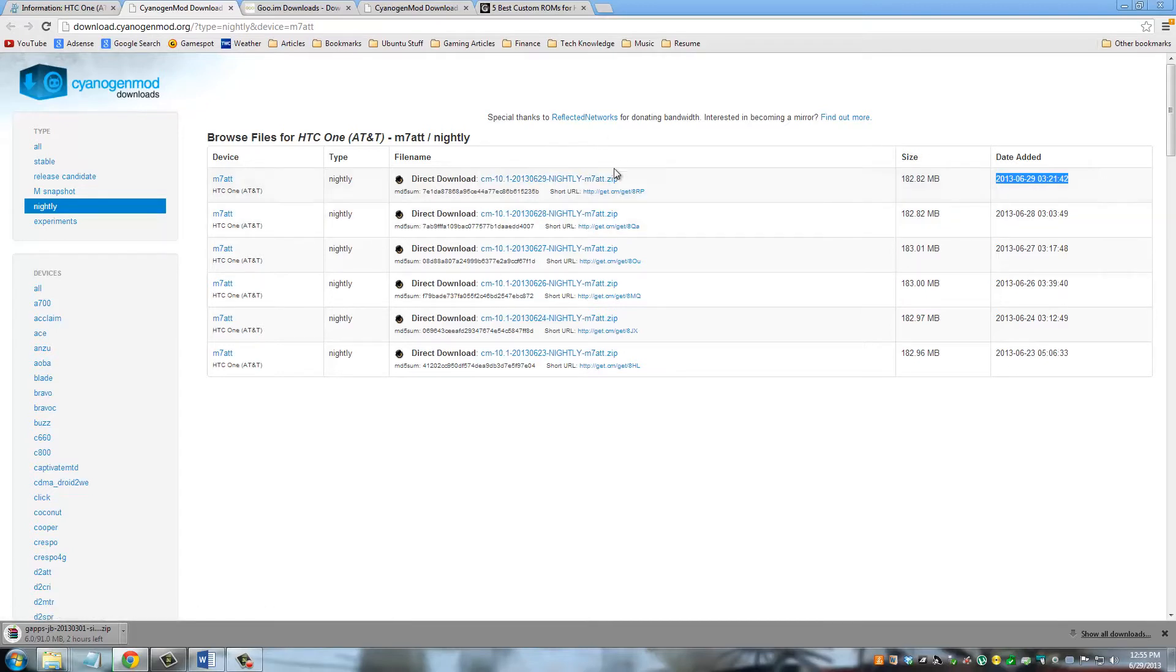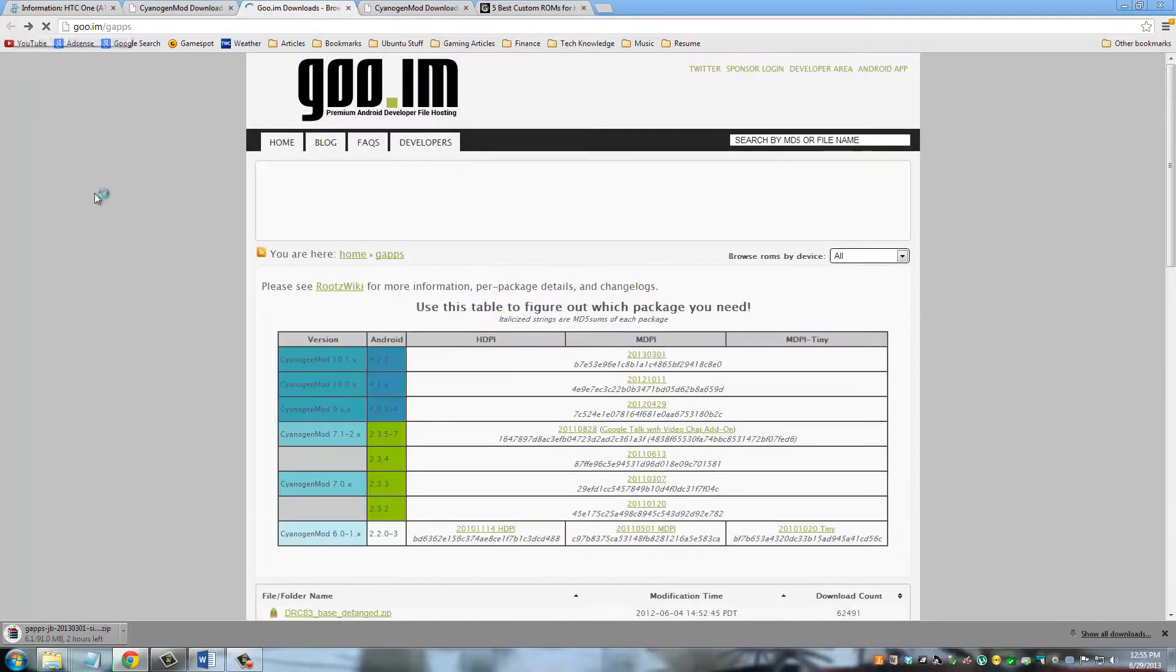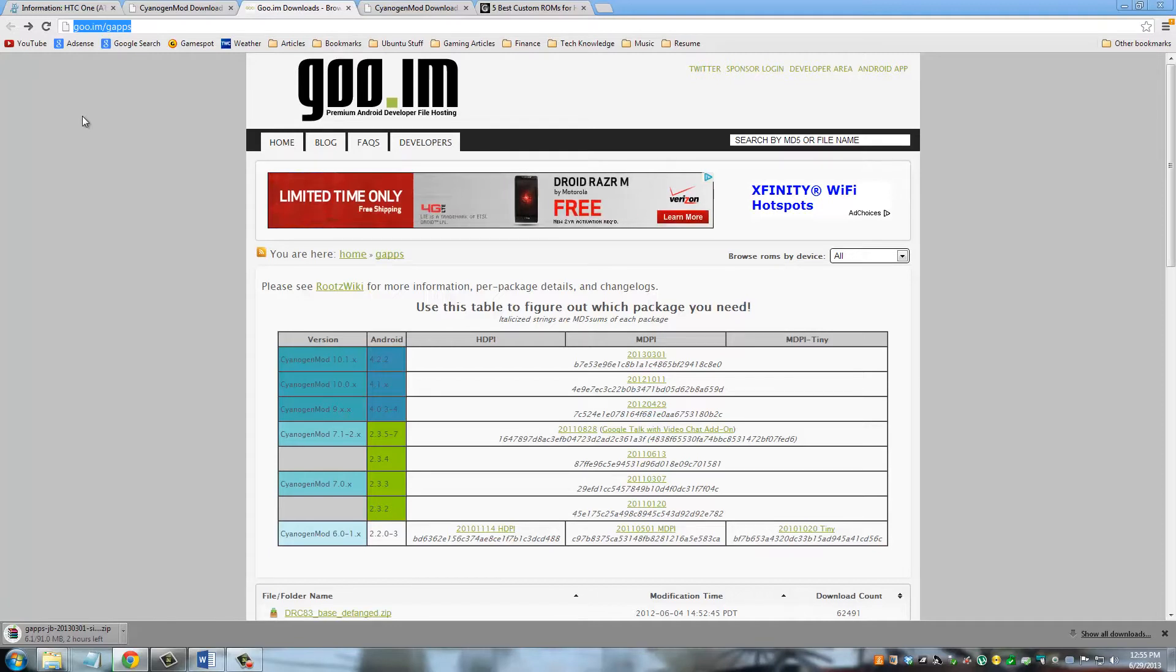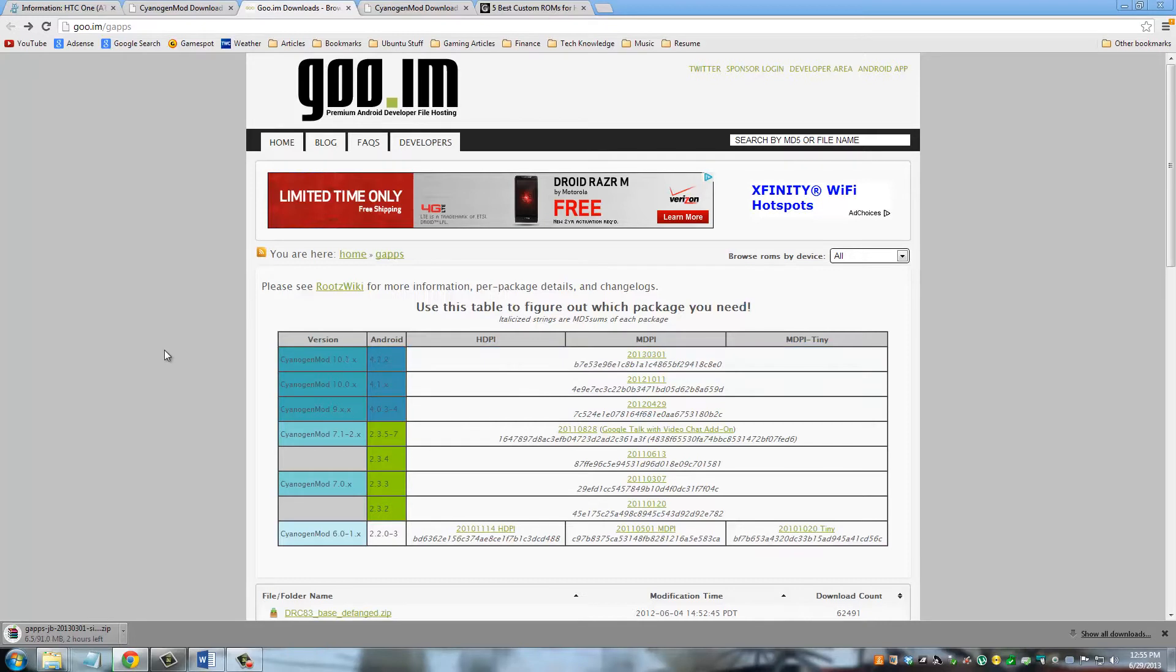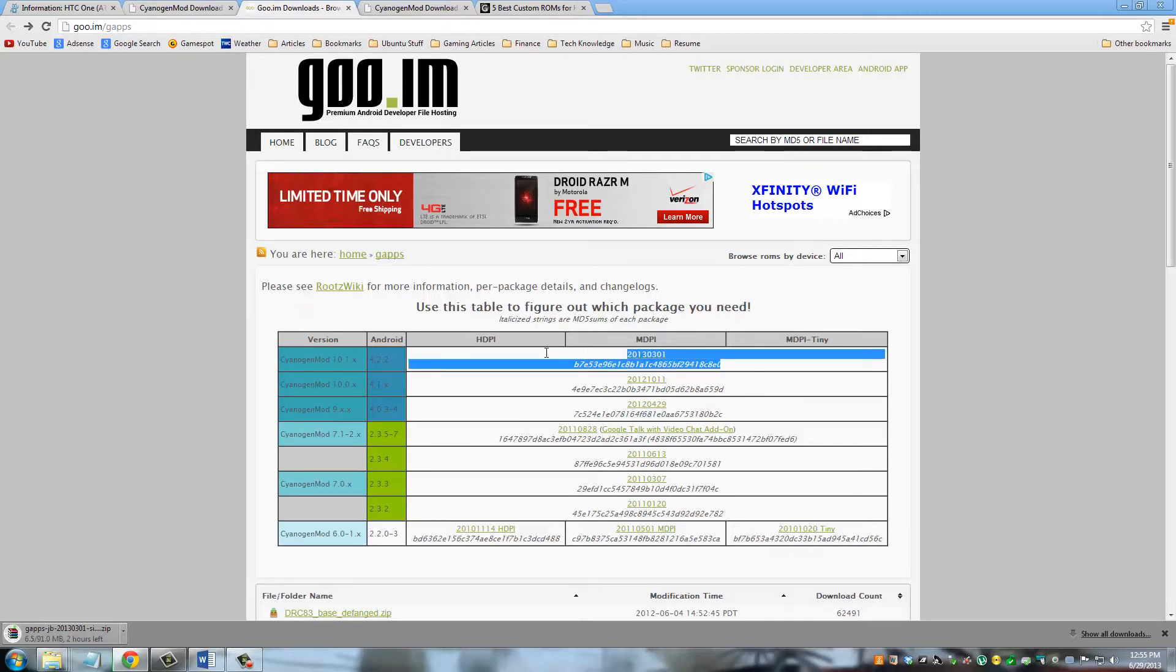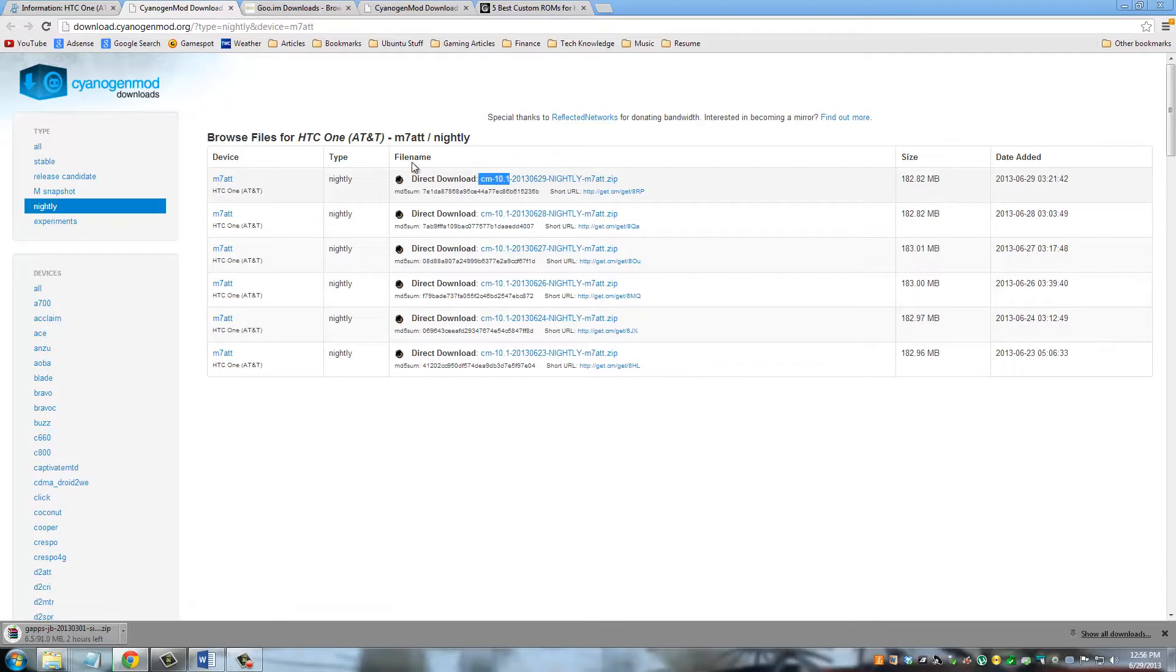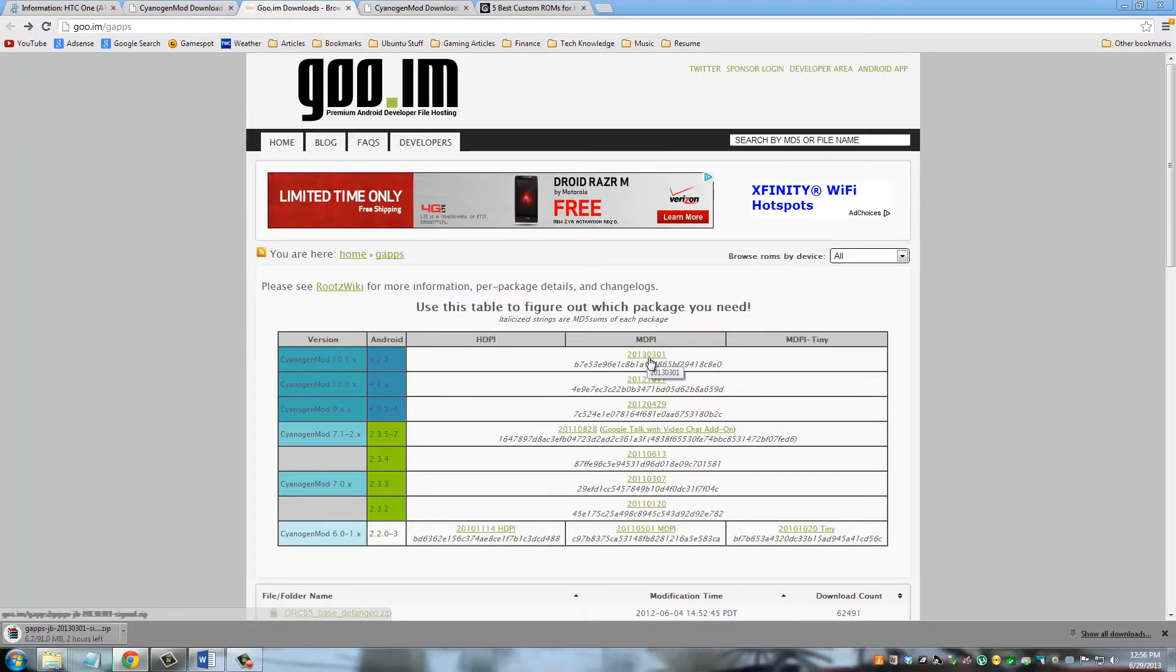And then once you're done downloading this, what you have to do is you have to go to this website. It's called goo.im slash gapps. And you have to download this package right here. And what this package is, is it bundles together a bunch of Google apps that CyanogenMod doesn't come with, like the Google Play Store, which is very important. If you don't have a Play Store, you cannot install apps. So you have to download this package. And then just make sure the CyanogenMod version that you are downloading corresponds to the apps that you're downloading. So you can tell it's CM10.1. So when you go to this website, you're downloading it for CM10.1.